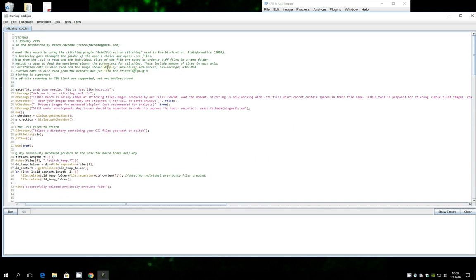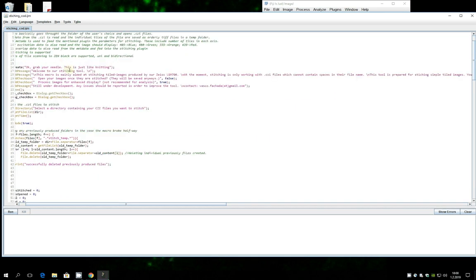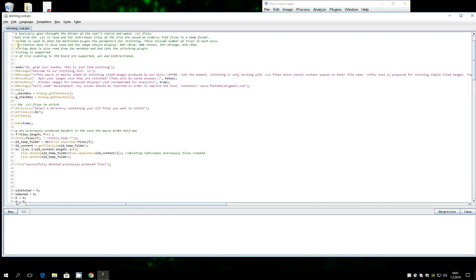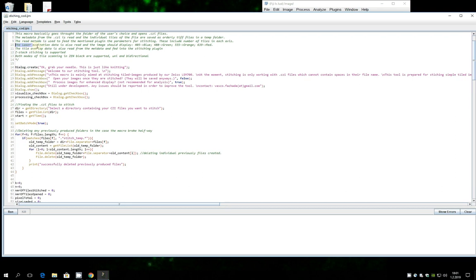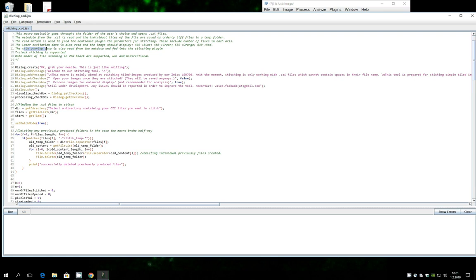So basically what this tool that I'm showing to you does, it goes through a folder of your choice, it looks for the CZI files, it breaks them apart, it reads the metadata in it. It takes all sorts of information as the excitation wavelengths in order to produce the right colors, the Z stacking, how many steps, the tile overlapping. You don't need to introduce that data, the number of grids in each axis, etc.